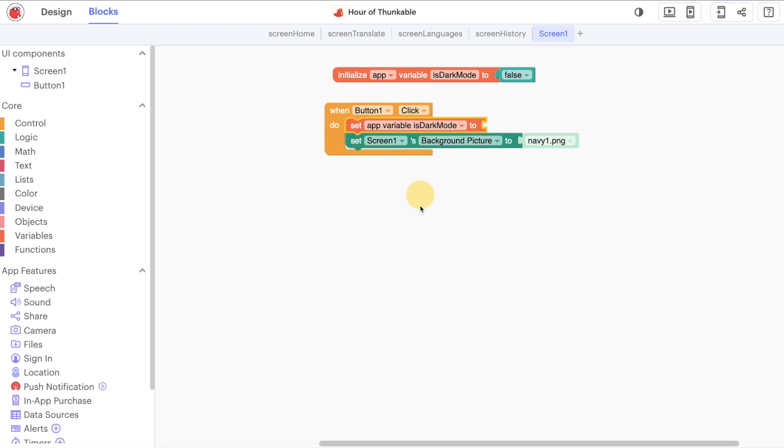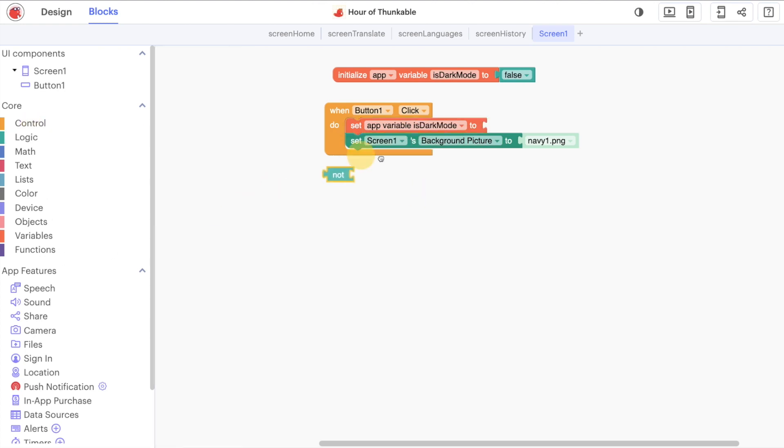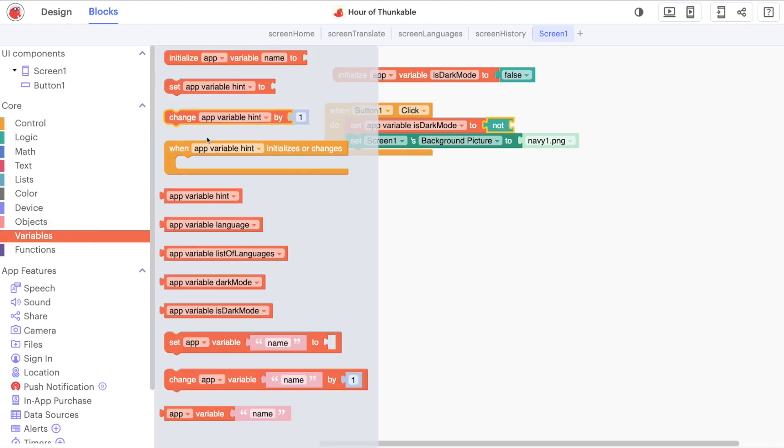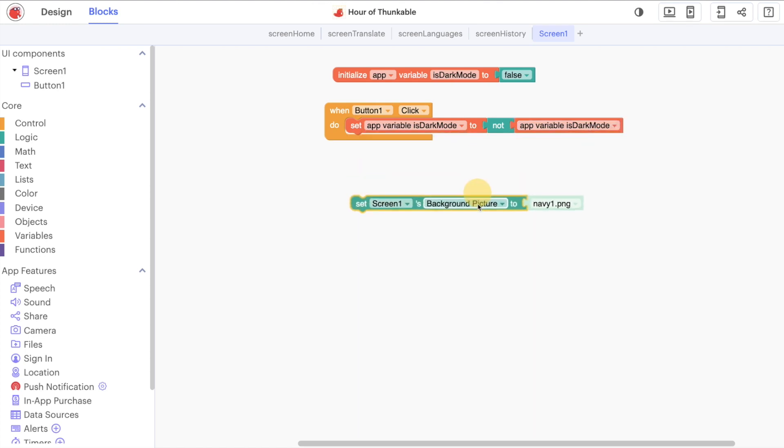So set the dark mode to what we can do is put in, this is the easiest way to do it, set it to not dark mode like that. So if it's true, it changes to false and if it's false, it goes the other way around. And then what we can do is a quick check with our if blocks.